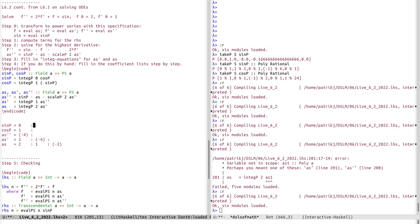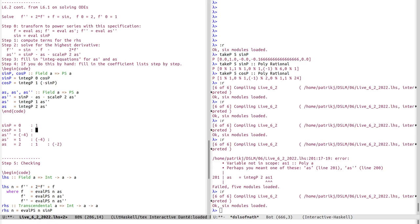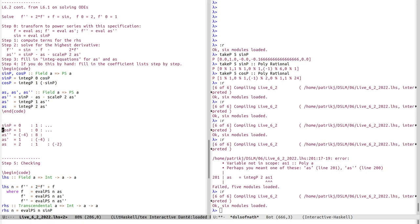To go further, we take the next term of sine_p — which is the integral of cosine, so cosine's term divided by one gives one; cosine's next term is zero divided by one, which is zero. Computing the next as_double_prime: sine_p gives one, minus as's next term (one) is zero, minus two times as_prime's next term (minus four) gives plus eight. So the arithmetic gives zero minus one plus eight — let's verify with the computer.